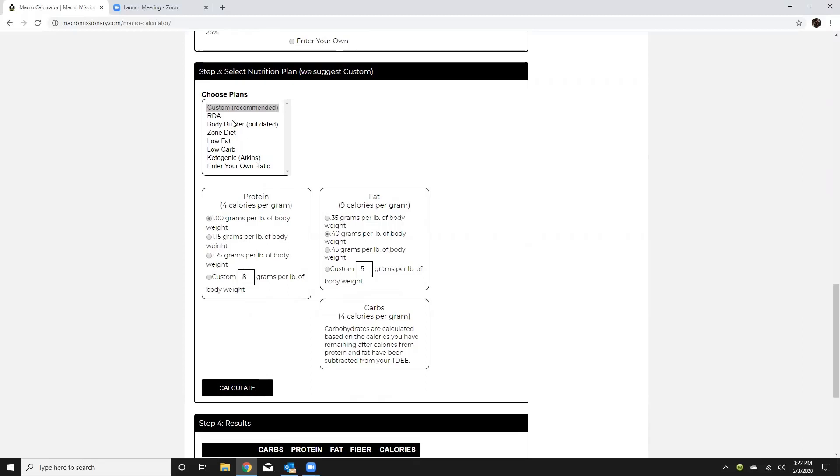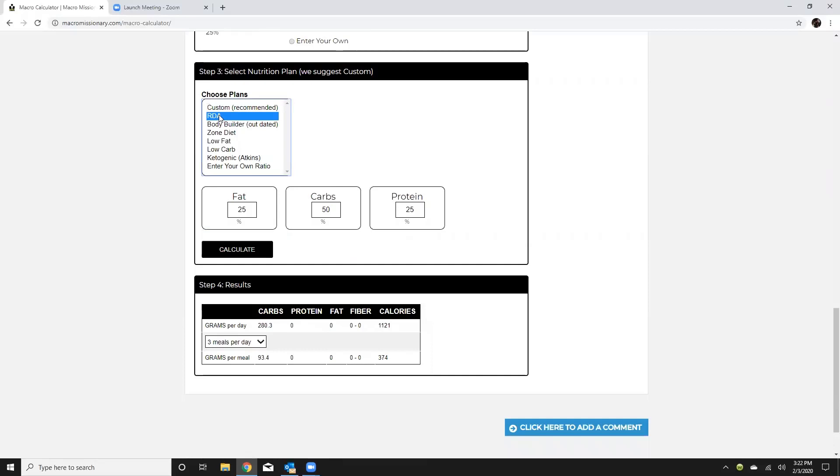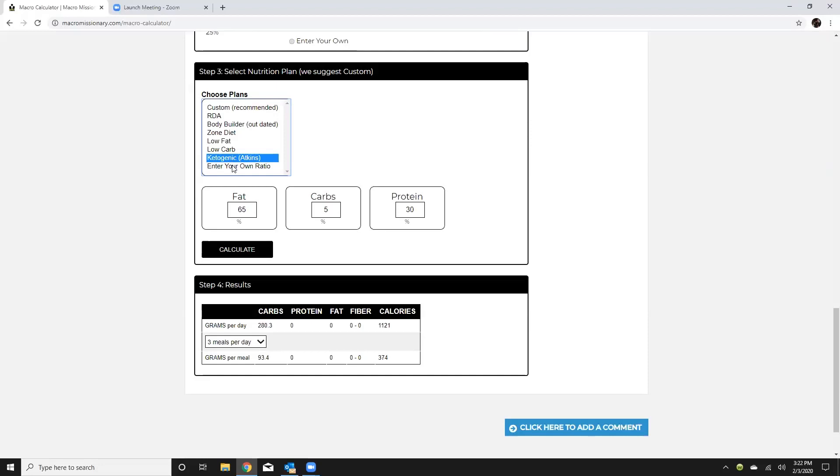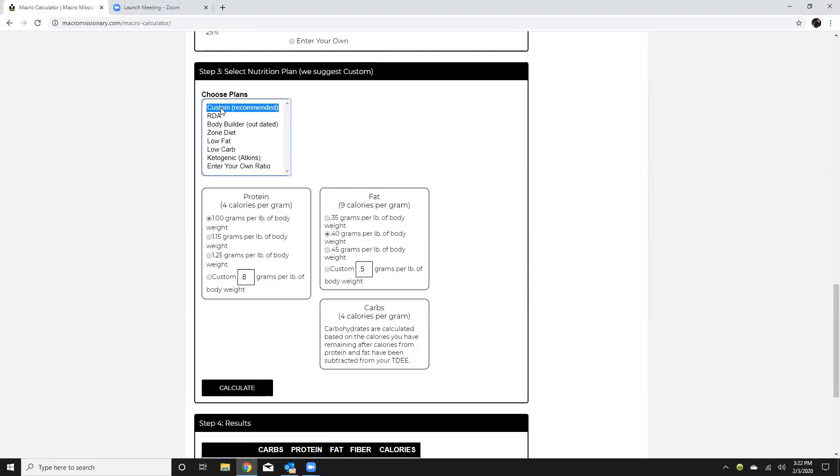Alright so we're pretty what's normally going to do the custom you could do RDAs it's going to be the government RDA so pre-built in there. Bodybuilder is going to be a 40-40-20. You know from our certification we're not a big fan of percent-based diets so we kind of just have these as a feature. You do have a keto option or if you want to do percentage-based you can enter your own percentage in as well but we're normally going to do custom.